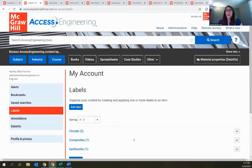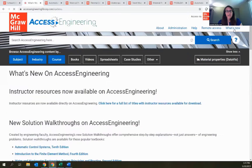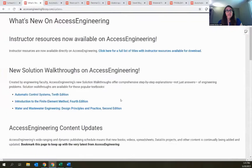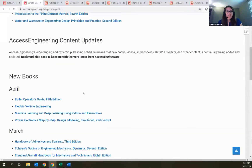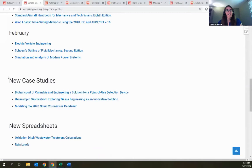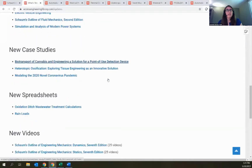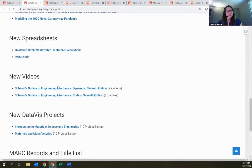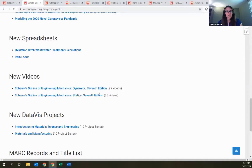I also want to point out the 'What's New' link in the site header, which has content updates on the site. Scrolling through, you can see those new solution walkthroughs, several new titles added every month, case study spreadsheets, the Jeff Hansen video series, and the data viz project series — you can get to all of that from this What's New page.